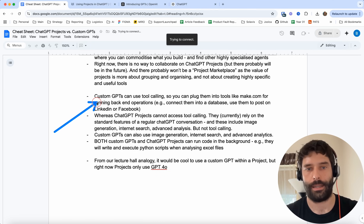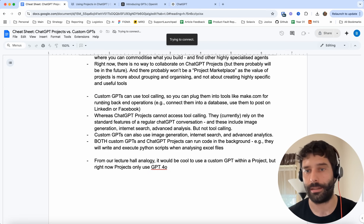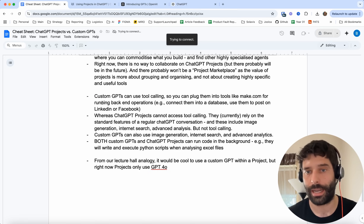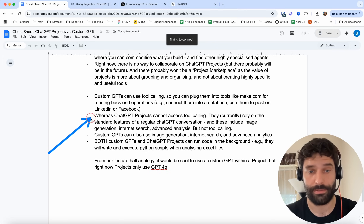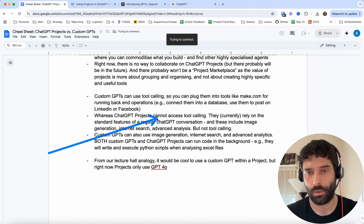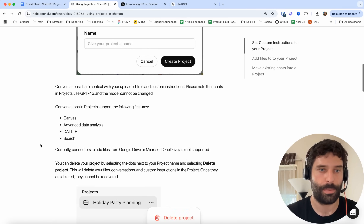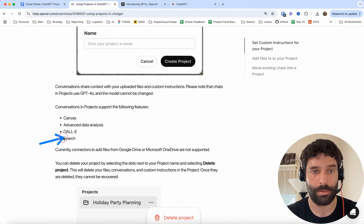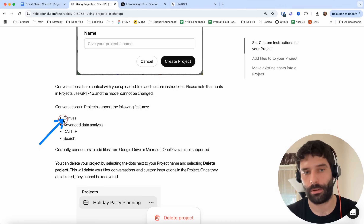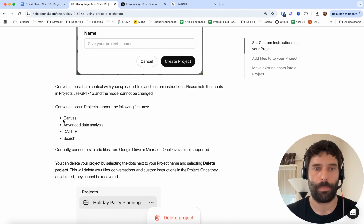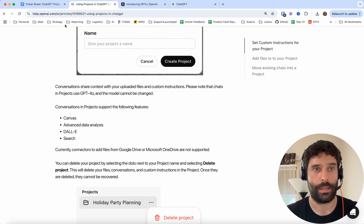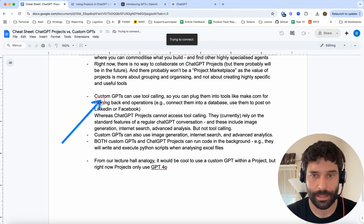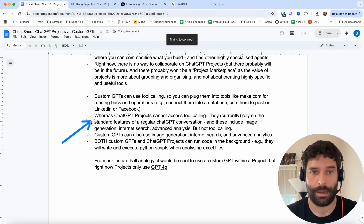Custom GPTs use tool calling. You can plug it into make.com, connect it to a database, get information from that database, or use it to post on LinkedIn or Facebook. Whereas ChatGPT projects cannot access tool calling — specifically because all they have access to is web search, image generation, running Python in the backend to analyze Excel files, and the Canvas for coding. The model itself does not have access to tool calling. So tool calling is a unique feature only for custom GPTs at this stage. And as I mentioned before, you cannot put a custom GPT chat inside a ChatGPT project.